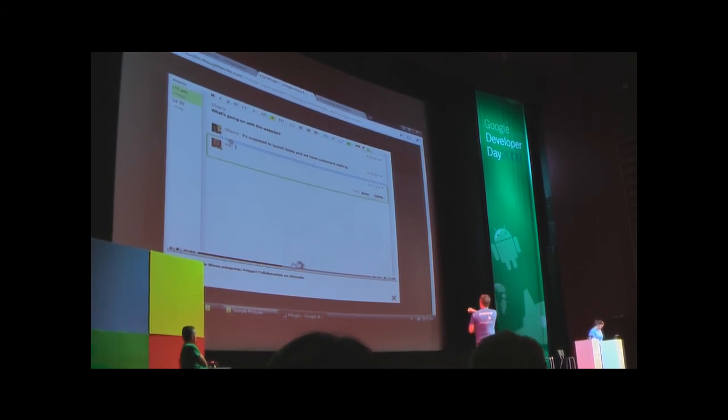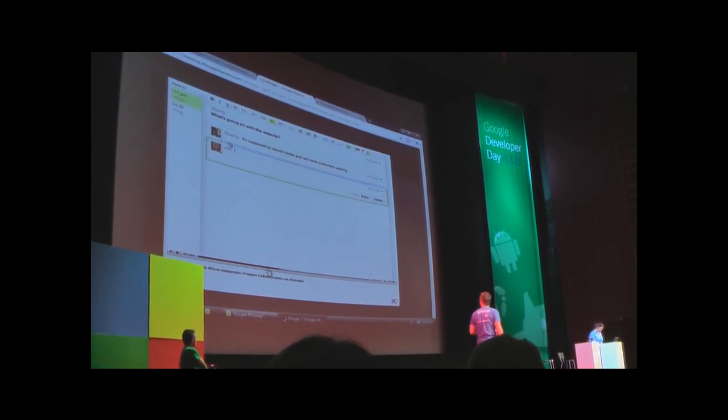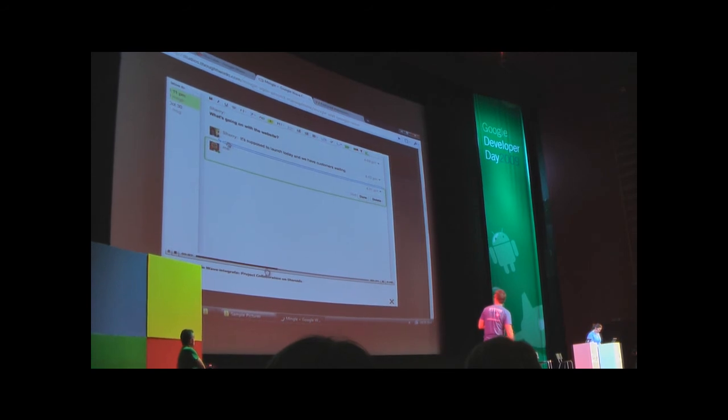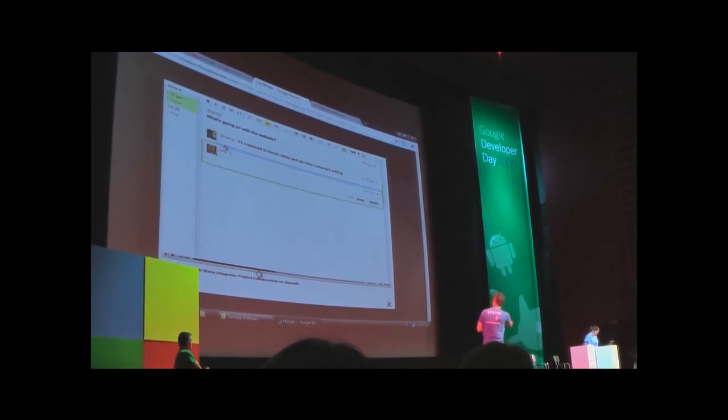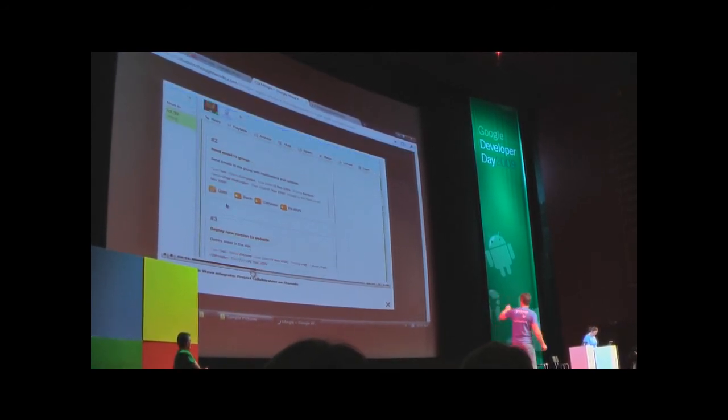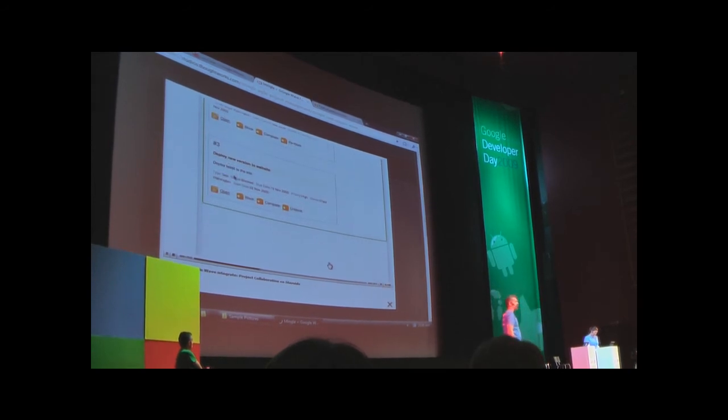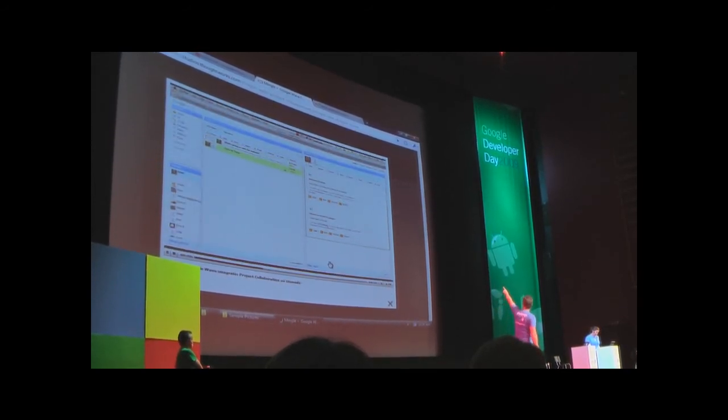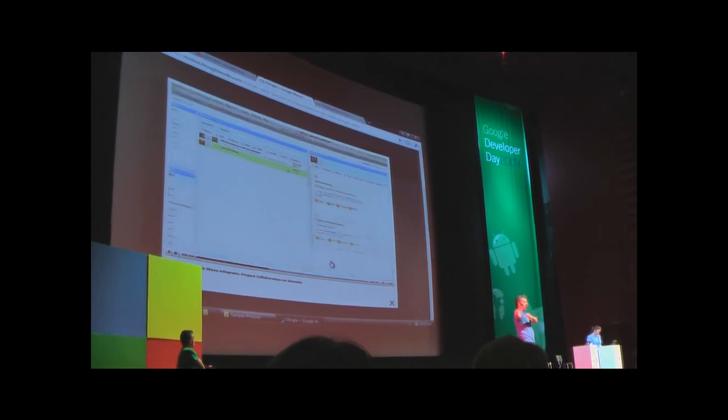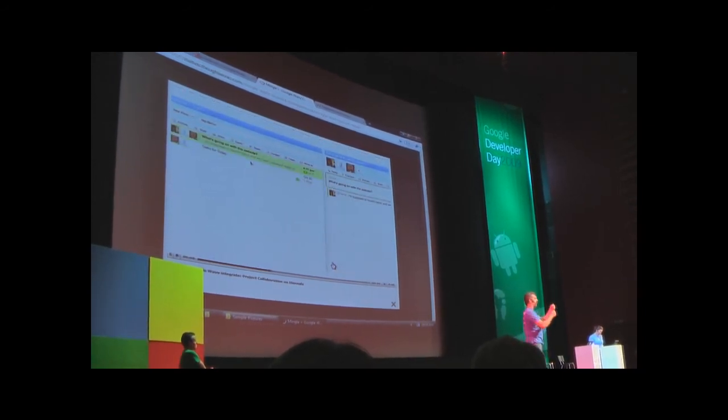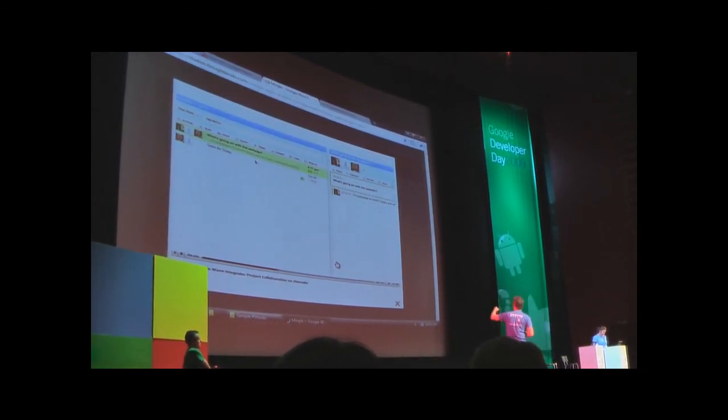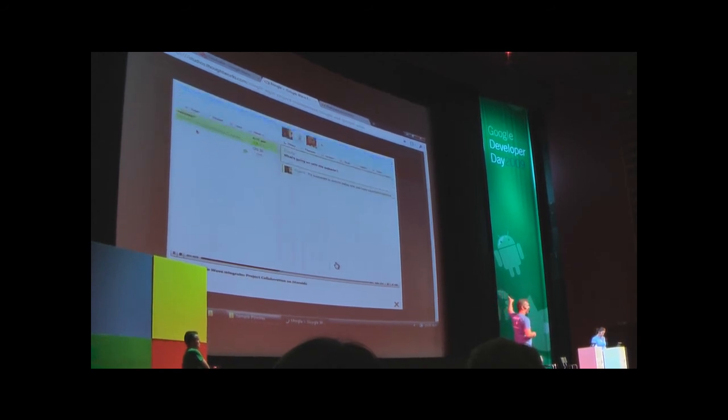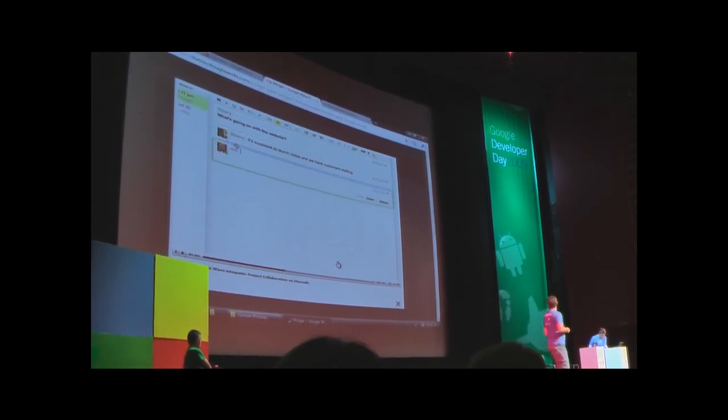You can see the tasks inside a wave. The way this works is that there is a robot on this wave. It goes and grabs the task from the Mingle database, puts it in a wave. Now the programmer's manager shows up. She's unhappy and asks why are things not moving forward.